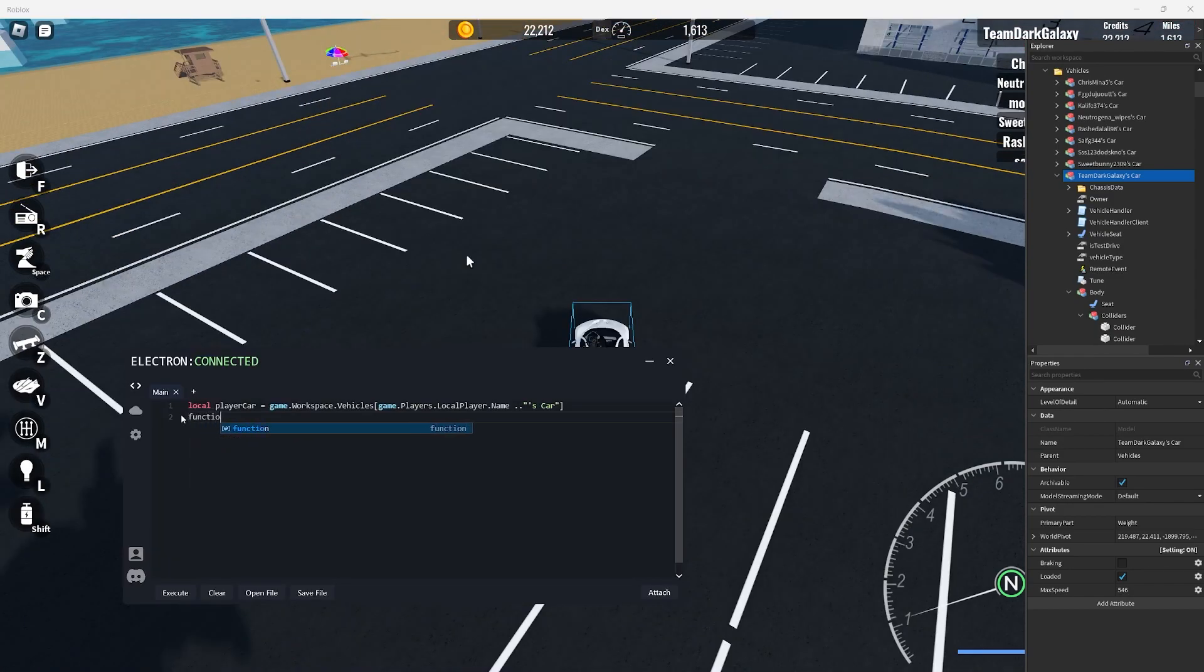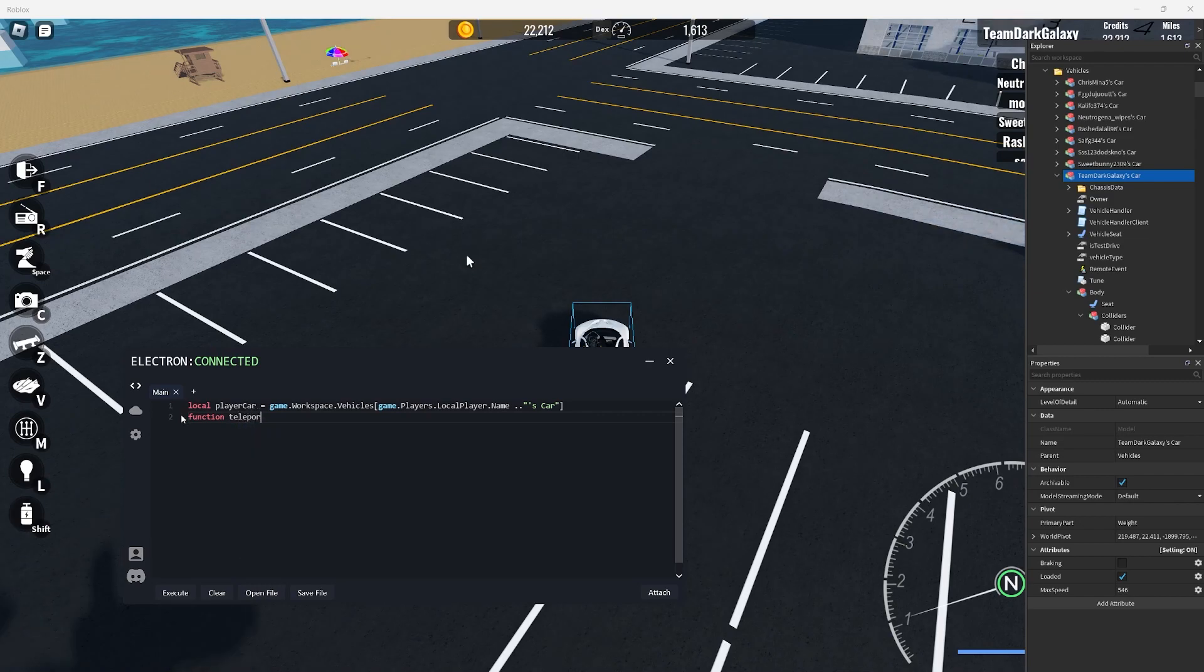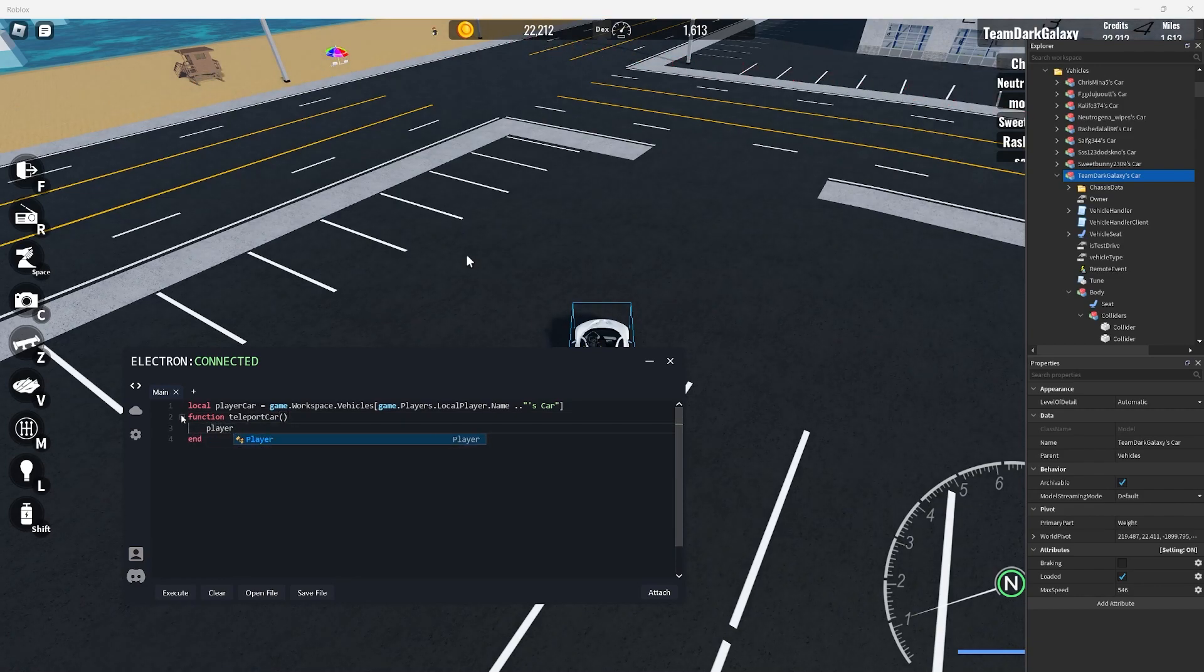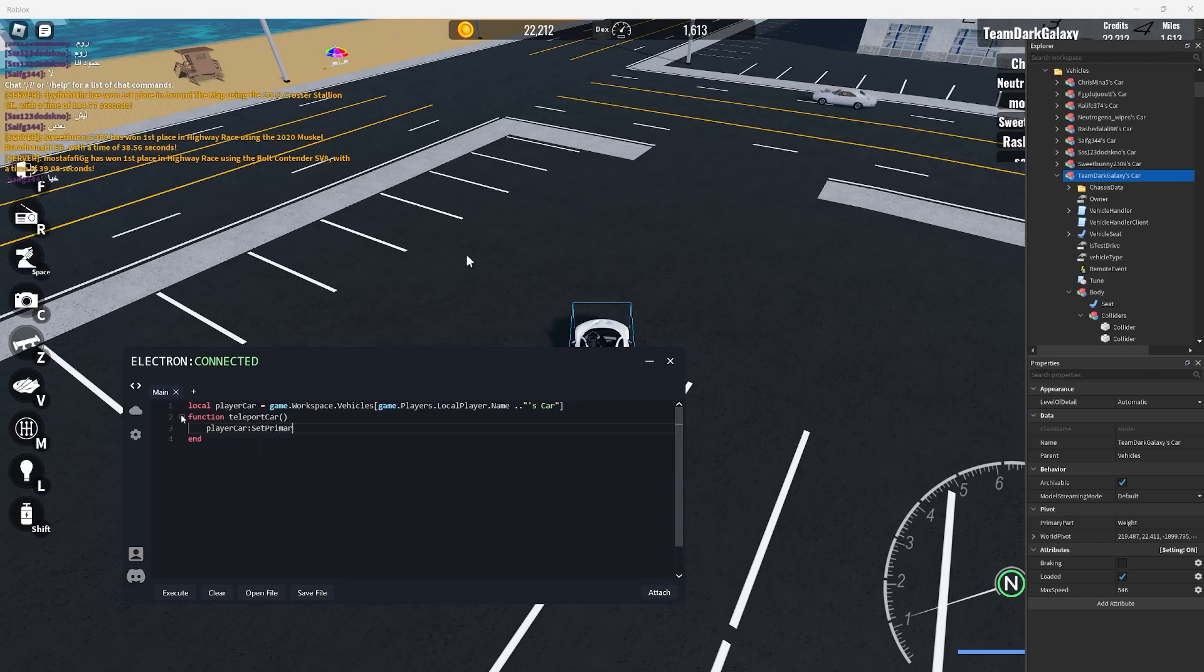We can now make our function. We can name the function teleport car because that is what we're doing and then we can add an end at the end because it is a function. Inside the function we can put player car colon set primary part c frame and then brackets.